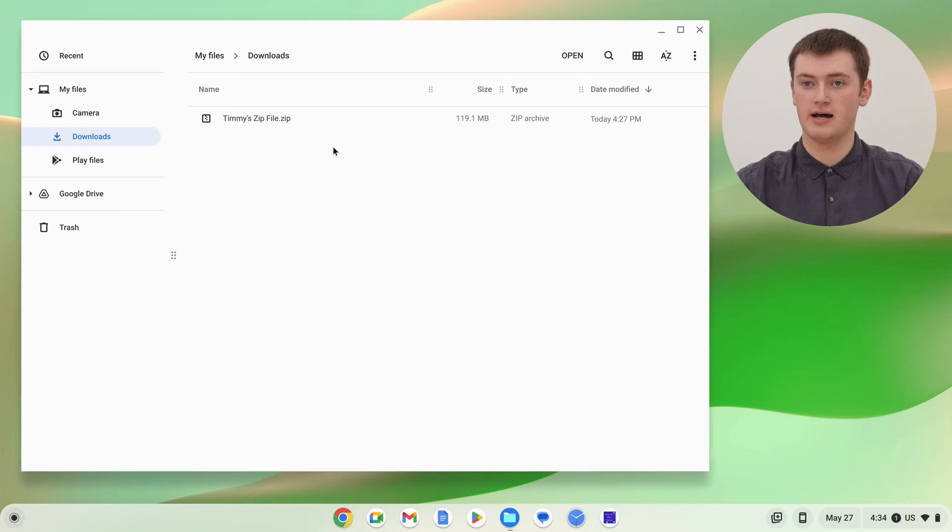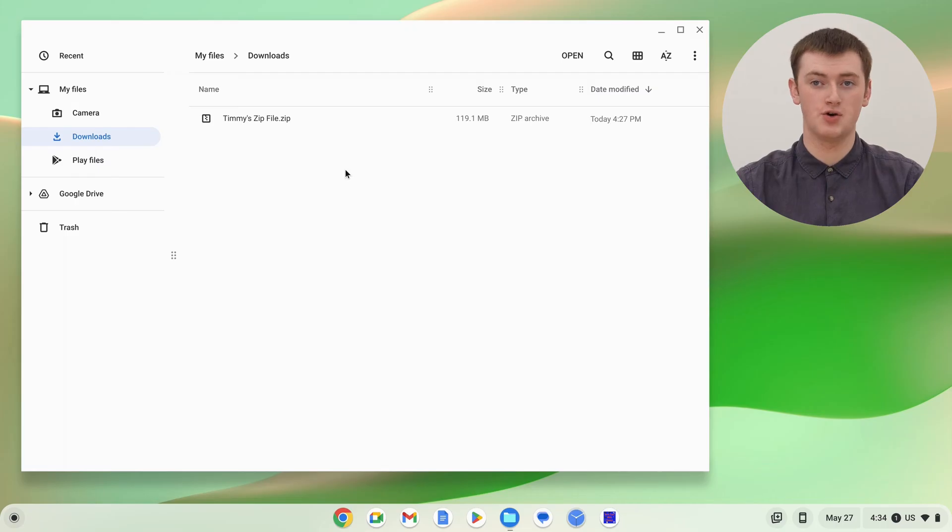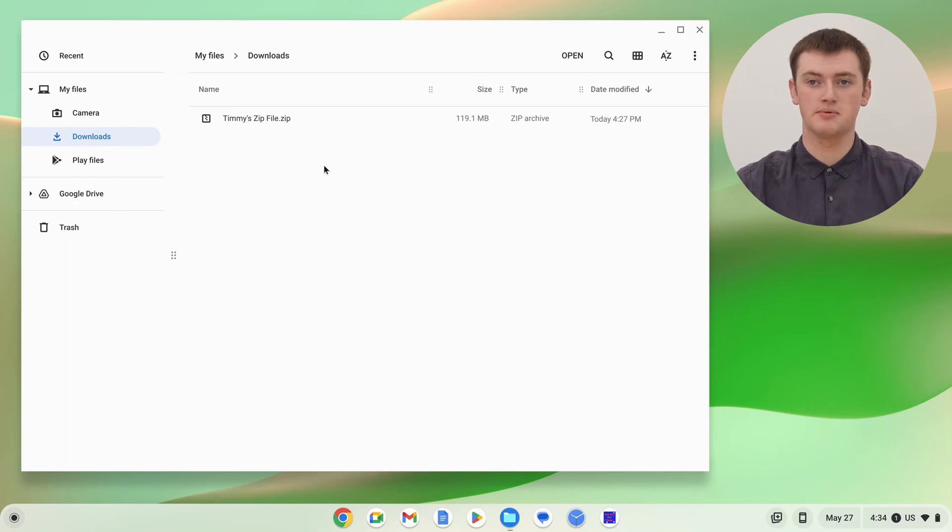And in this video, that's what Timmy's going to show you how to do. When you're on your Chromebook in the files app, if you've downloaded your zip file, it will probably be in the downloads folder, but if your zip file is anywhere else on your Chromebook, that'll be fine. It'll work just the same.